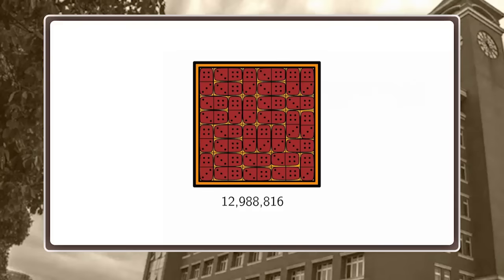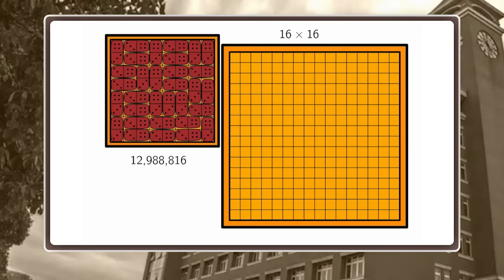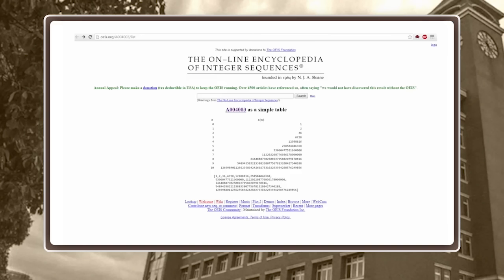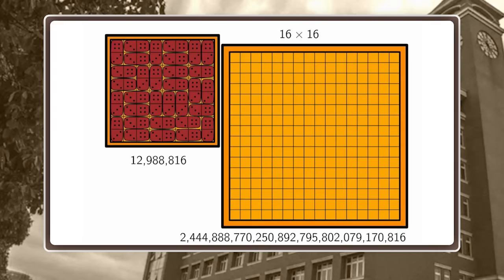But we are mathematicians. We're not only interested in 8×8; we want to understand the problem in its generality. What about a bigger chessboard — 16×16? Can the computer iterate through all possibilities here? Let's go to the Online Encyclopedia of Integer Sequences. There we also find the number for 16×16, and it is huge — so huge I don't even know how to say this number in English.